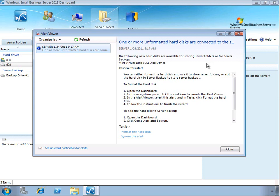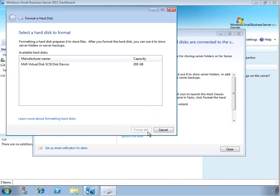you'll get an alert in the dashboard that says that you have some new hard drive space that you can take advantage of. Now in order to do that, the SBS server is going to need to format that hard drive and give it a drive letter. So you can quickly and easily do that right from the alert.